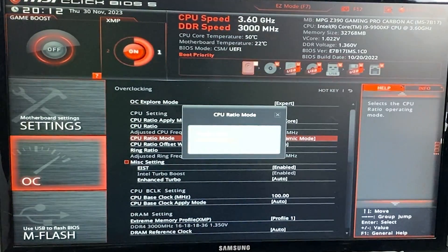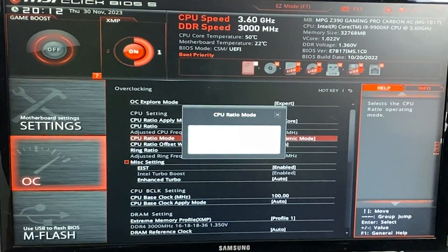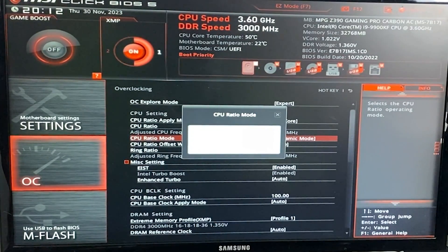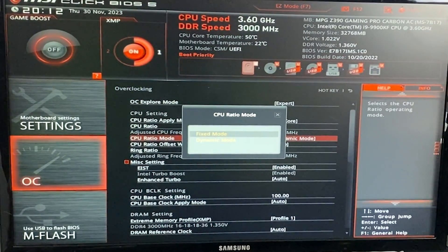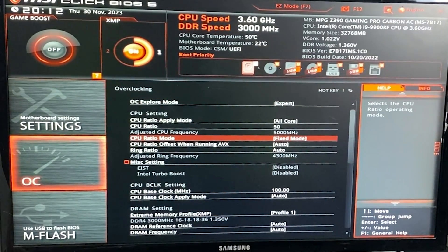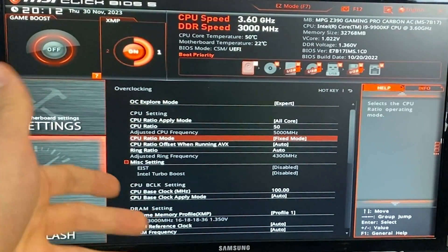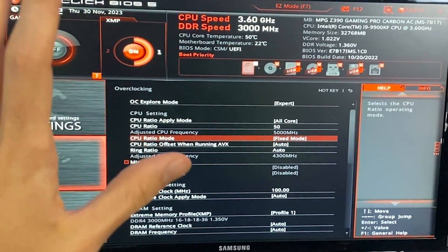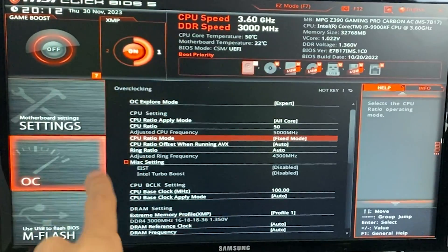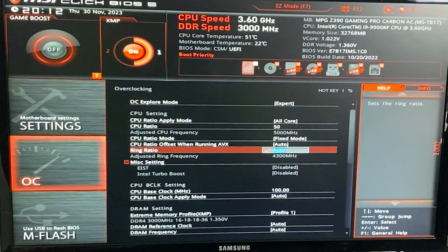Now CPU ratio mode, dynamic or fixed. Now fixed is going to give you a little bit more performance. However, dynamic is going to consume a bit less power. So this is also a choice you want to make. But if you're choosing it for performance, we go with fixed mode.